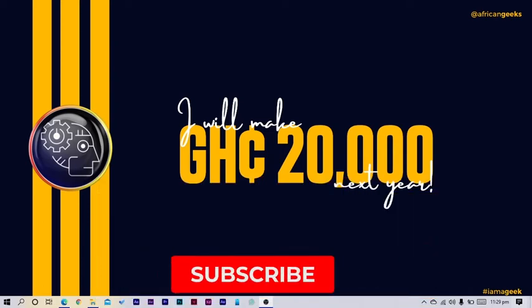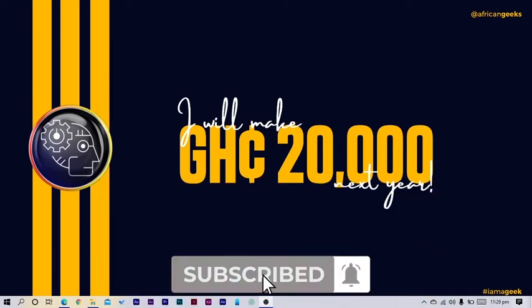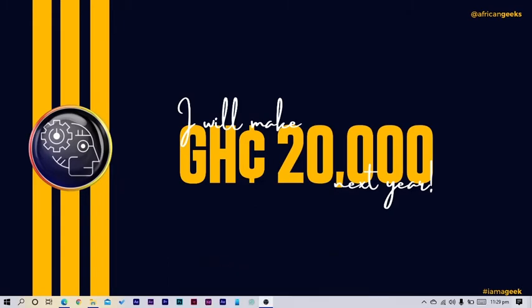Hey everyone, this is Benjamin here from the African Geek and you are welcome to this fantastic tutorial in Canva. Before you get started, make sure to smash the subscribe button and hit the bell icon to get notified anytime I upload new videos. So let's jump straight into Canva.